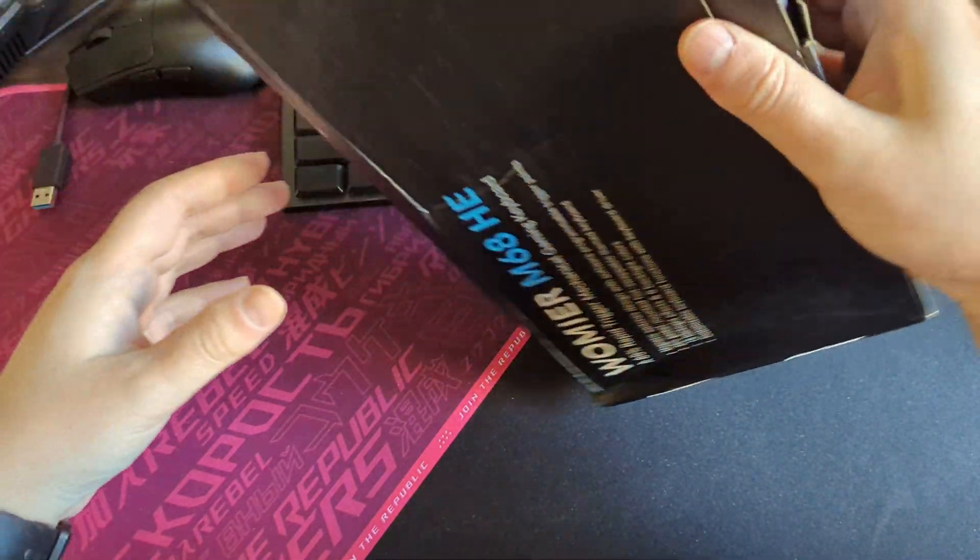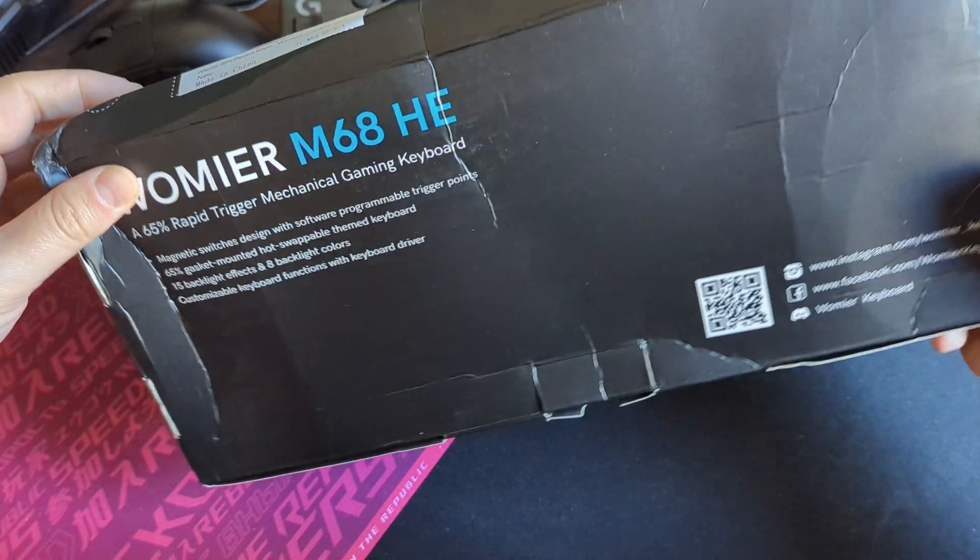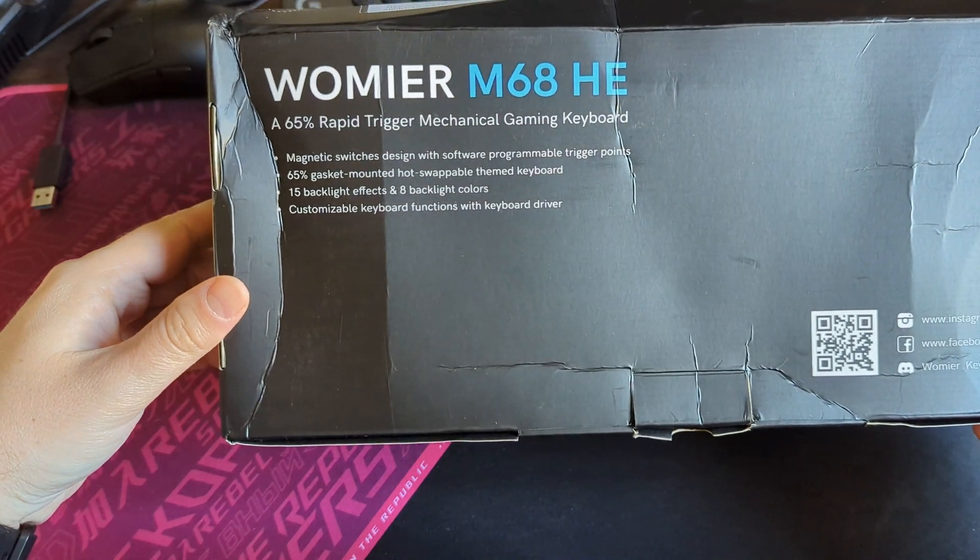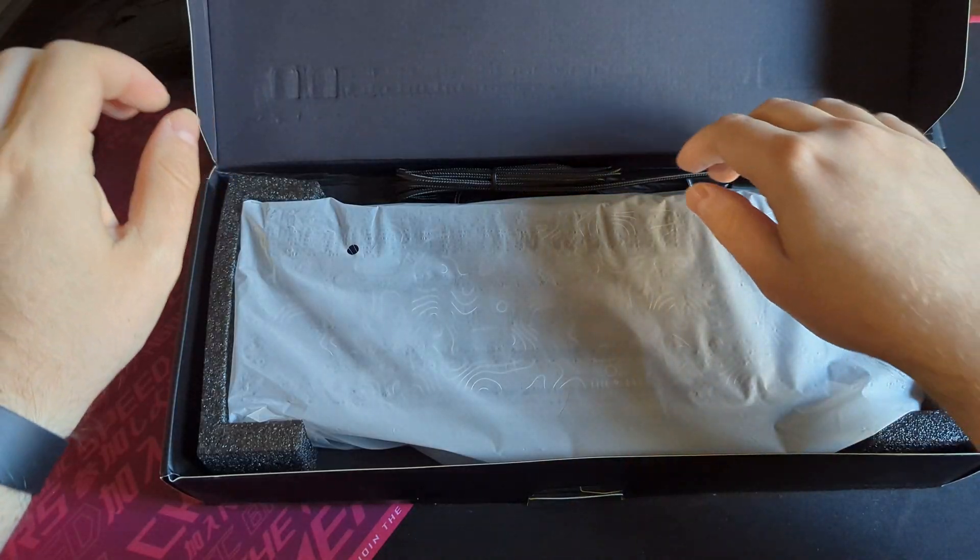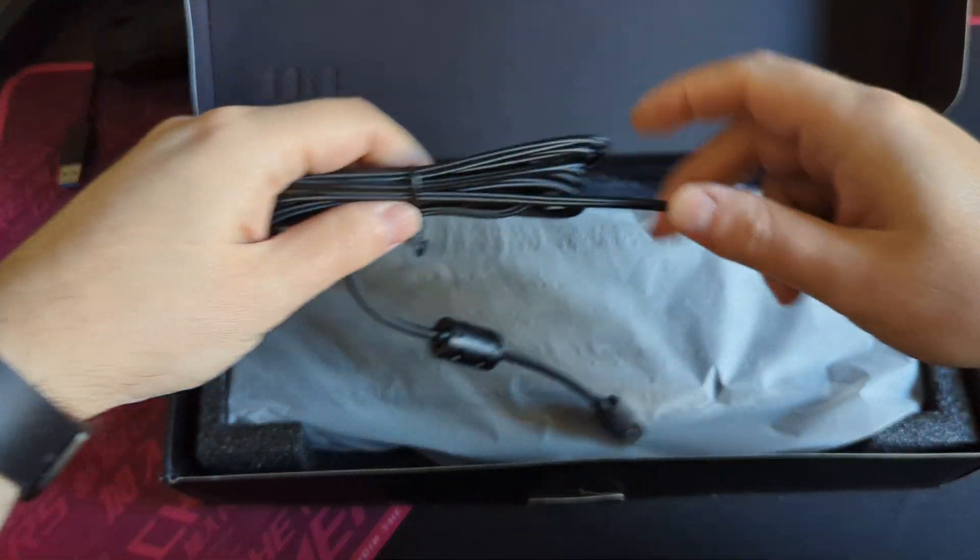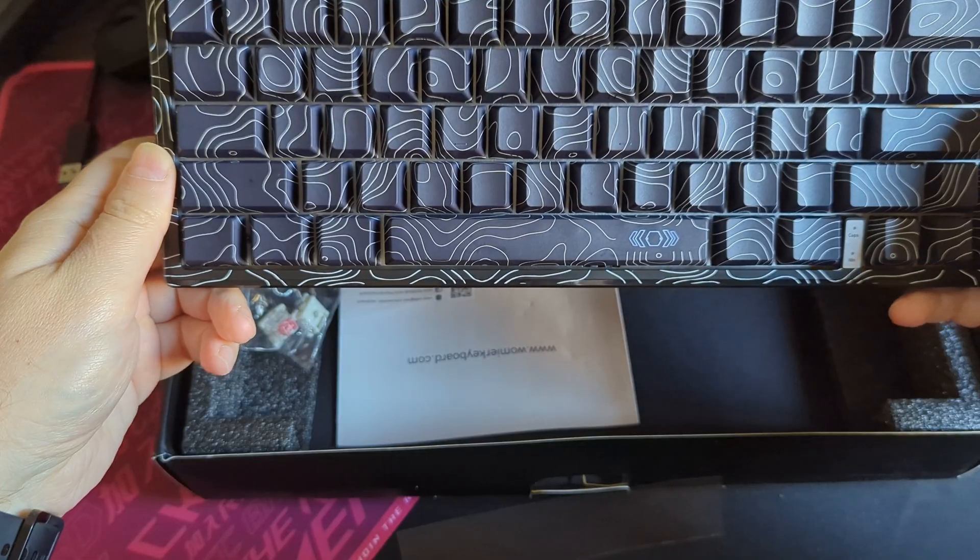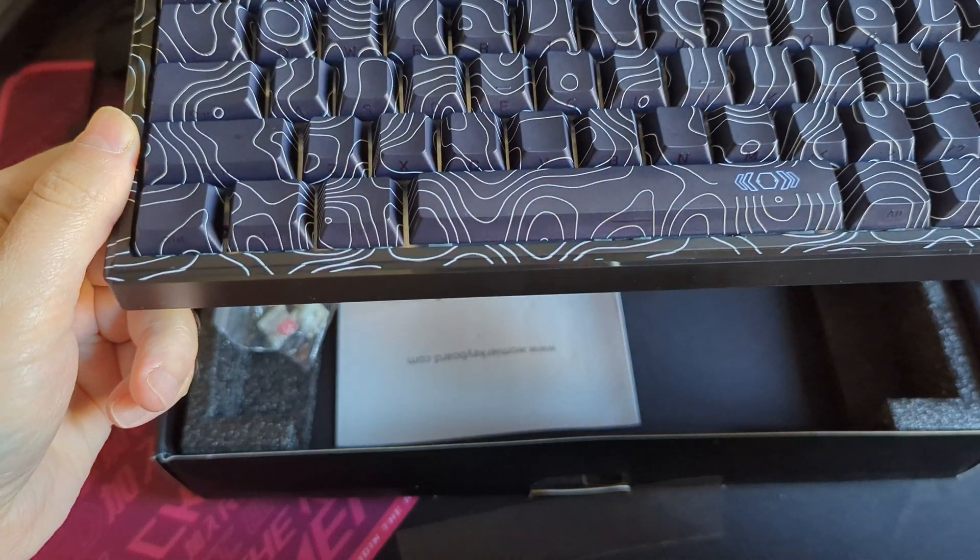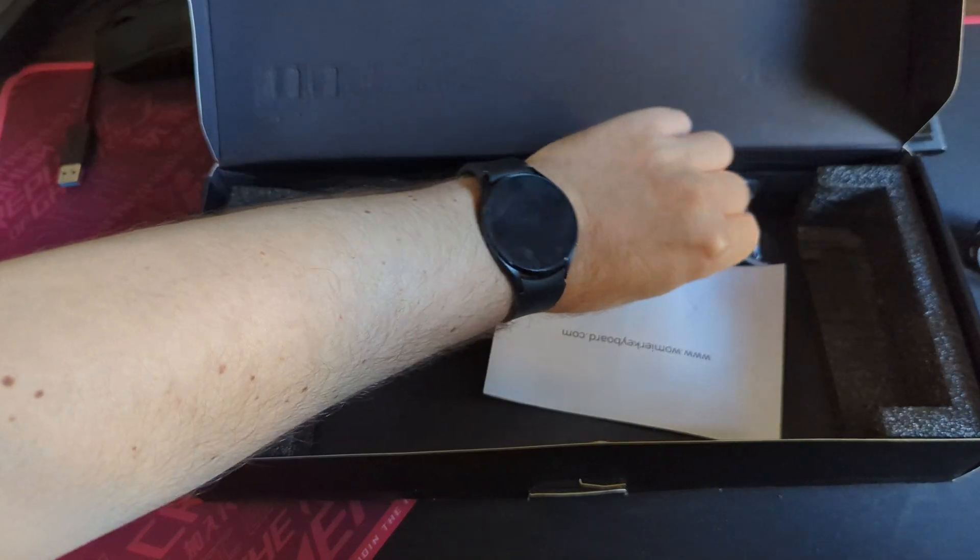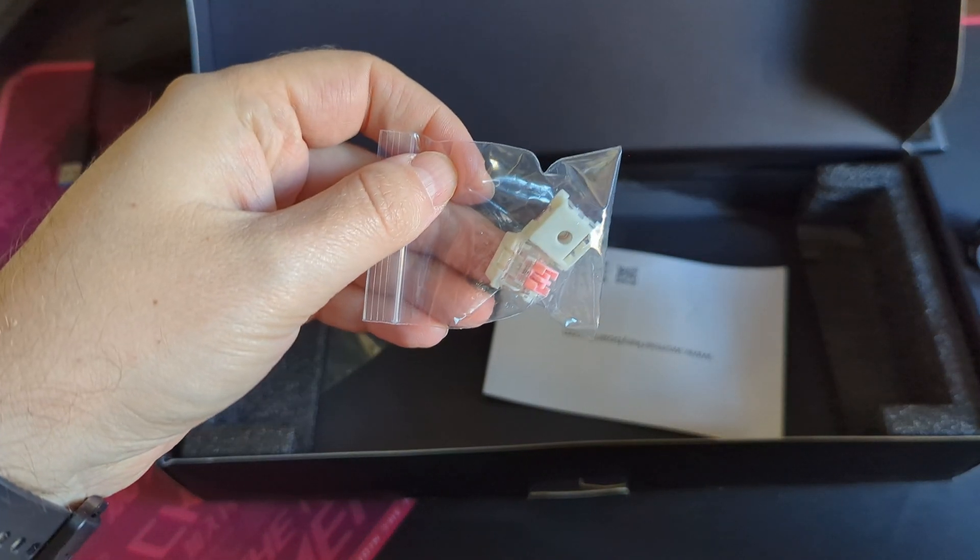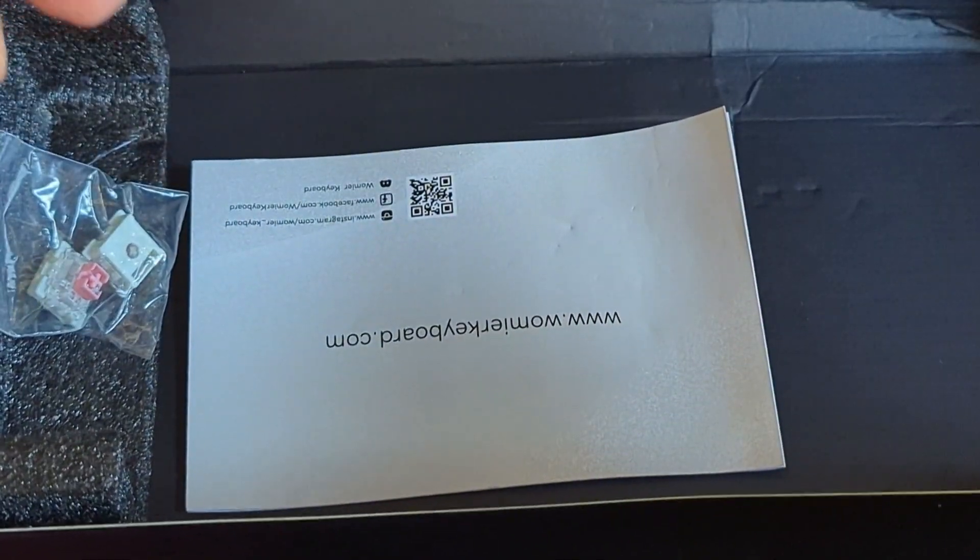As it can be seen, the box is a bit damaged, but the keyboard seems to be okay. Inside we have the USB-C to A cable, the 65 key keyboard itself with its unique pattern, two extra switches, a keycap puller doubling as a switch puller and the manual.